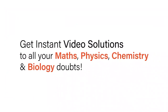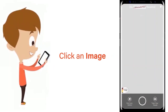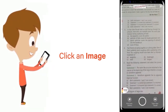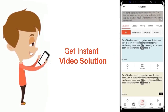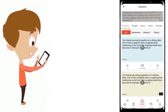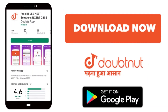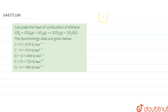With DoubtNet, get instant video solutions to all your maths, physics, chemistry, and biology doubts. Just click the image of the question, crop the question, and get an instant video solution. Download the DoubtNet app today.